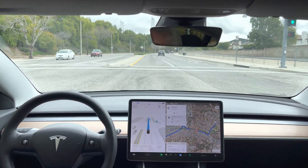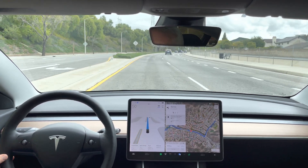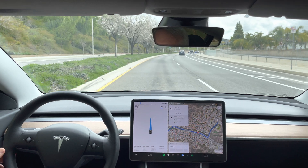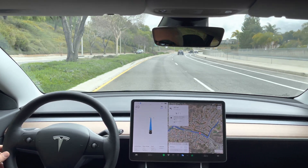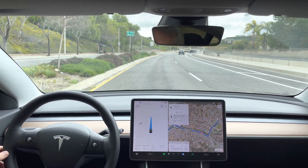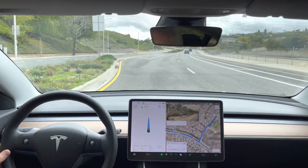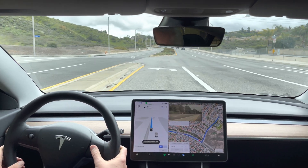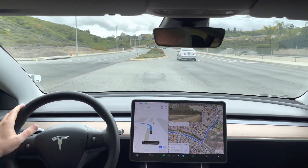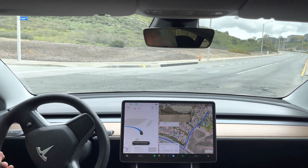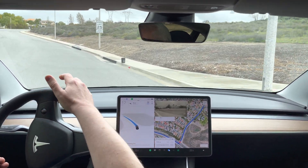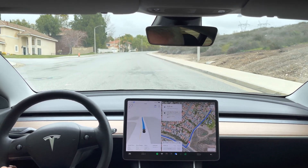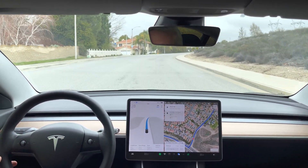In 1,000 feet, turn left onto Plum Canyon Road. Now turn left onto Plum Canyon Road. Intervened to make a smooth, quick entry into left turn lane. Okay, there we go. FSD Beta 11.3.1 on my loop to Saugus High School.